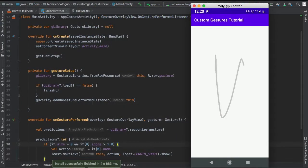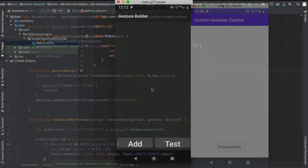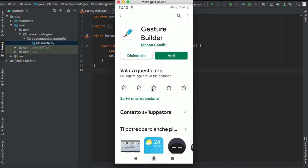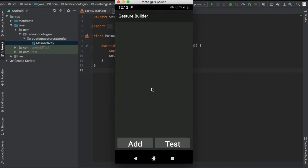Alright, so in this Android Studio tutorial I'm going to show you how to create this custom gesture which can be a square, a circle, or any kind of gesture you want.